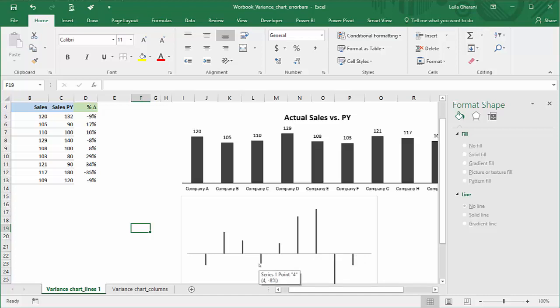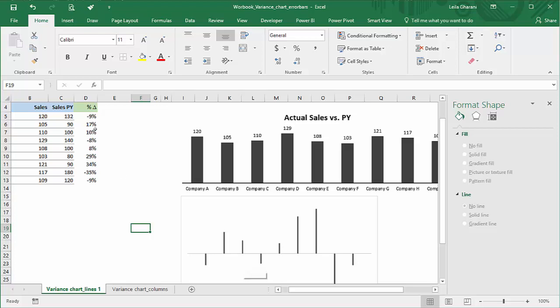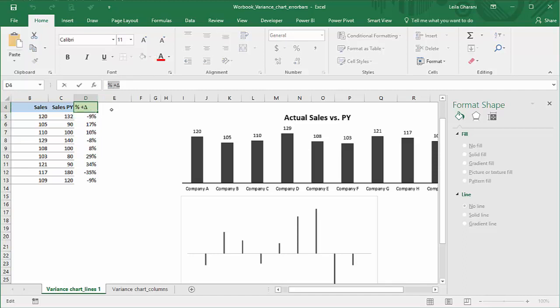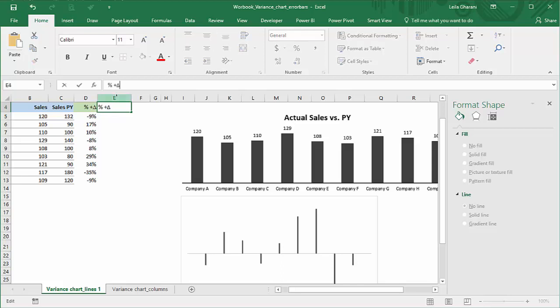To do that, I need to use two series. Generally in charts, whenever you want to use conditional formatting, you need to add a new series. This means I need a separate series for the data points that are going to be above the axis and a different series for those below the axis, which means I need to split this into percentage change if it's positive and another series for the percentage change for the negative data points.